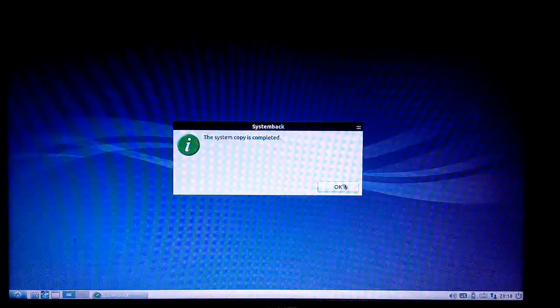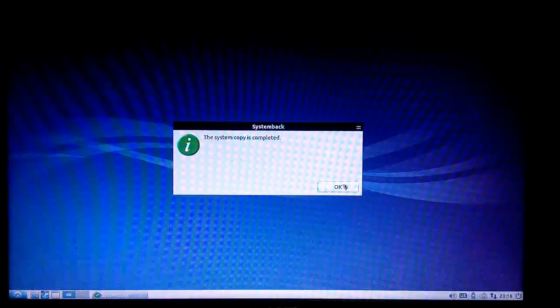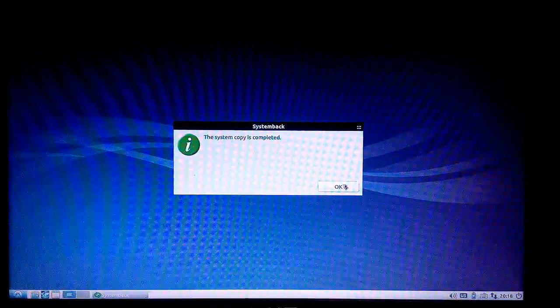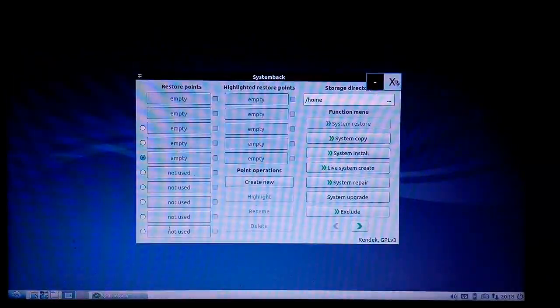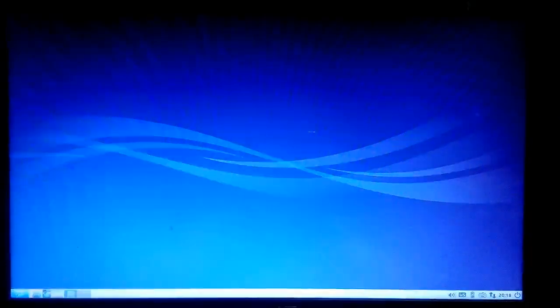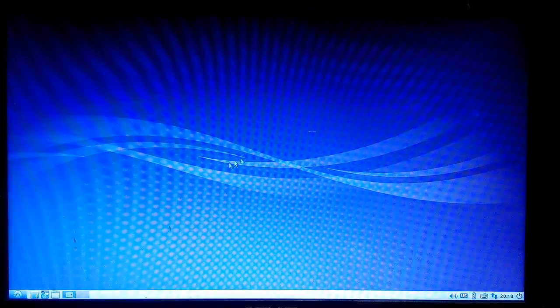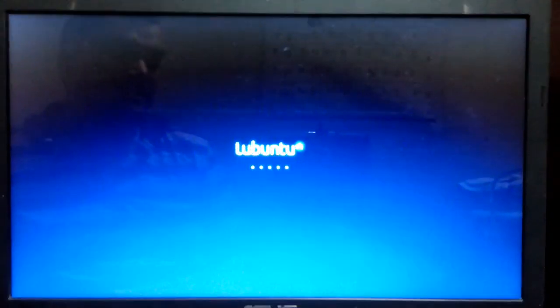The system copy is now completed and my system is ready to proceed. I'll click OK. I have finished the installation part. I'll close this and restart my computer to check whether everything is done properly.